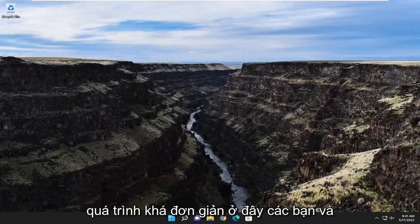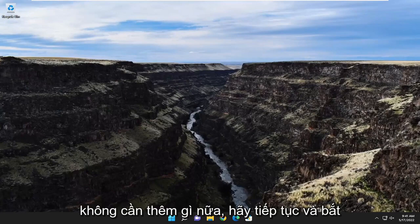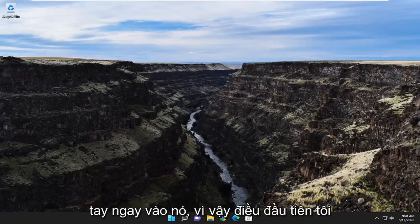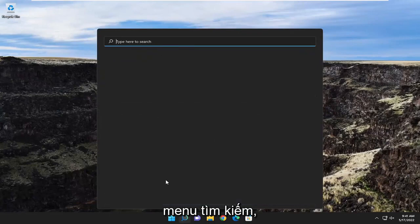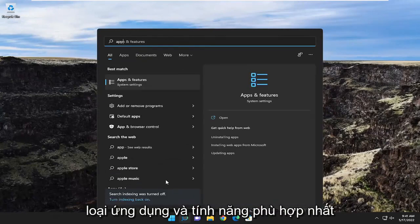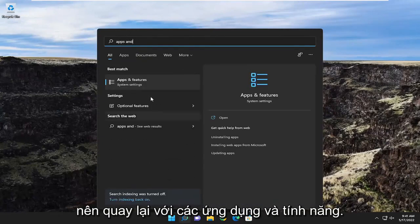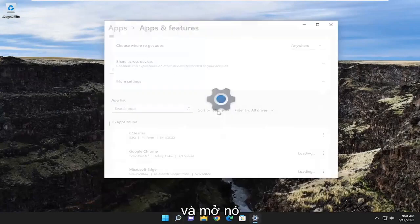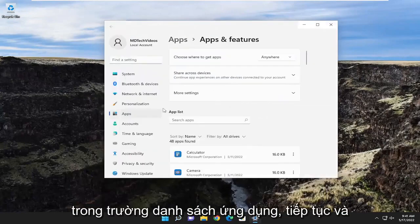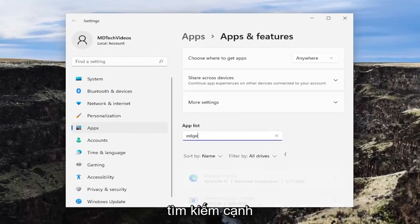So this will hopefully be a pretty straightforward process here. Without further ado, let's go ahead and jump right into it. The first thing I recommend doing would be to open up the search menu, type in apps and features. Best match should come back with apps and features. Go ahead and open that up. In the apps list field, go ahead and search for Edge.